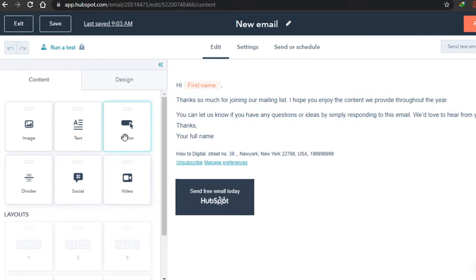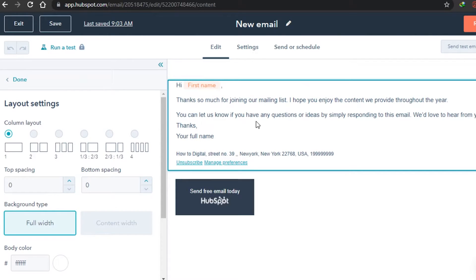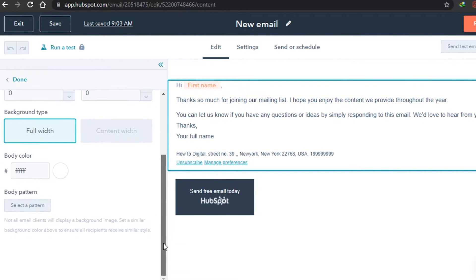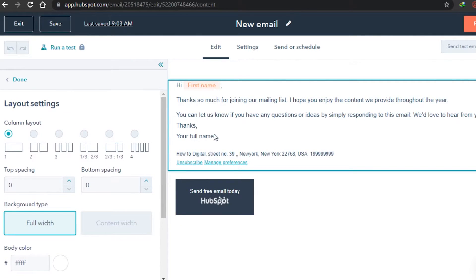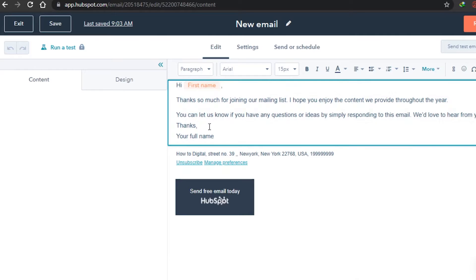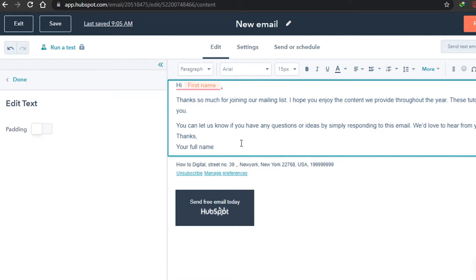First I'm going to show you how to edit your text. Here is the body text. Once you click on it, the layout settings for that box will appear. It's set to full width. You will just click here and write whatever you want in your email. Once you have written your email body and you're happy with the content, you can save these changes and click Done.